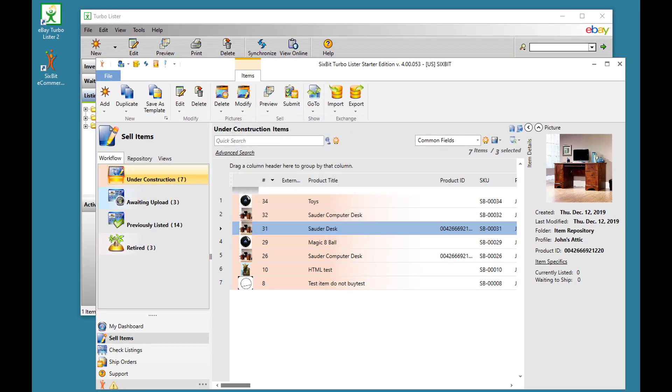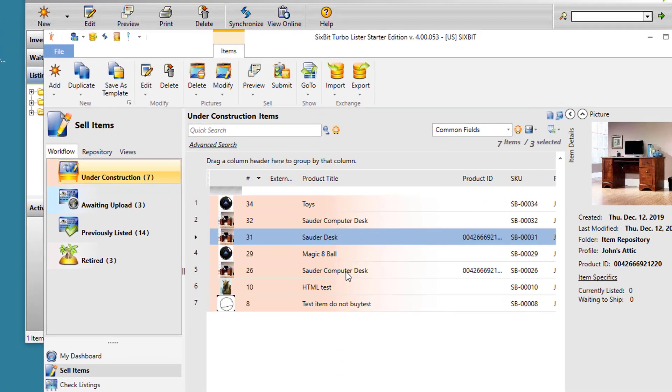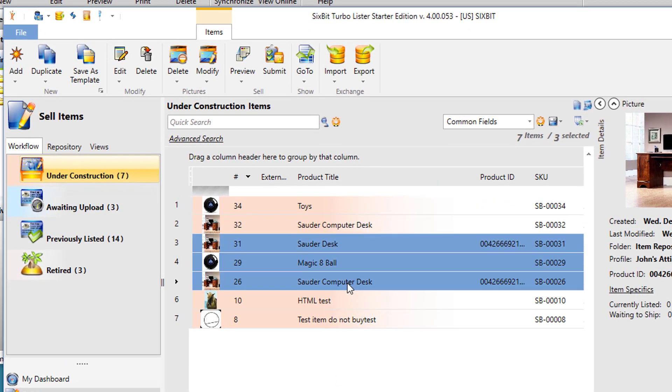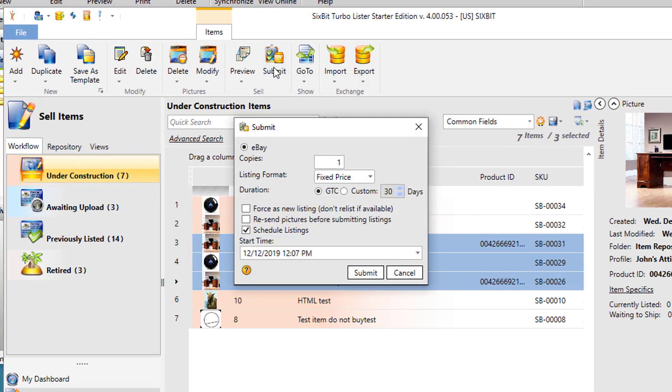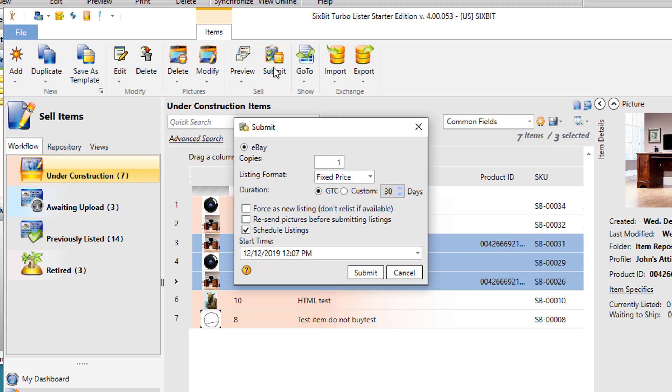When you're ready to submit items, you select all the items you want to submit and then click the Submit button. Now, one thing that's different in 6-bit from Turbolister is that in 6-bit you choose the listing format at the time of submission. The 6-bit item has all of the information it needs to know for listing auctions or fixed price, and you just choose that when you're listing the item. This allows you to easily switch back and forth between listing it as fixed price or auction.